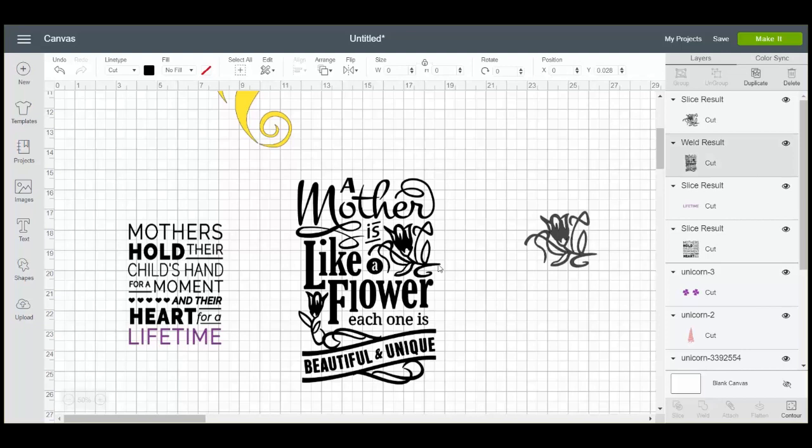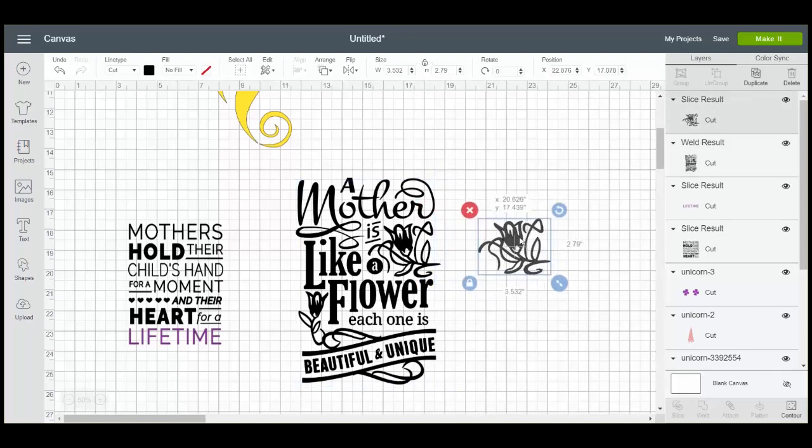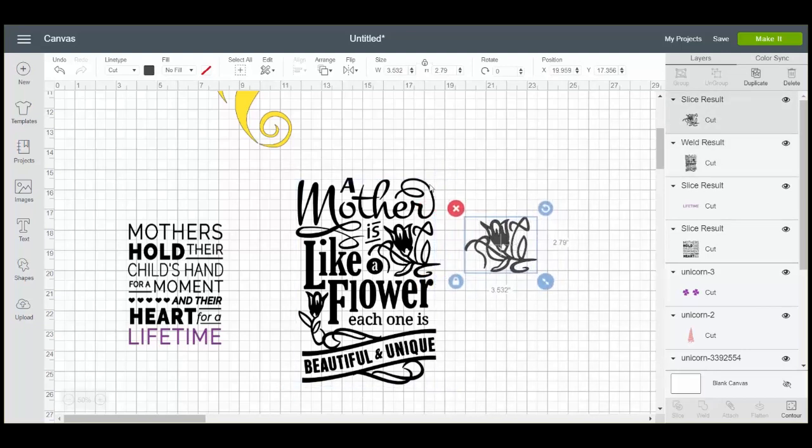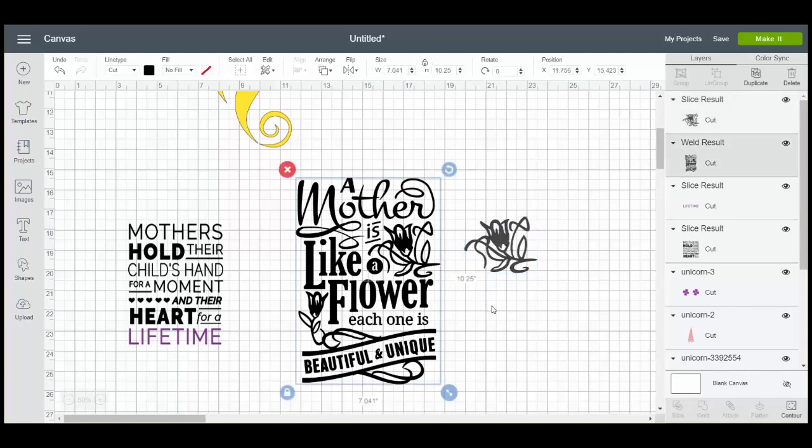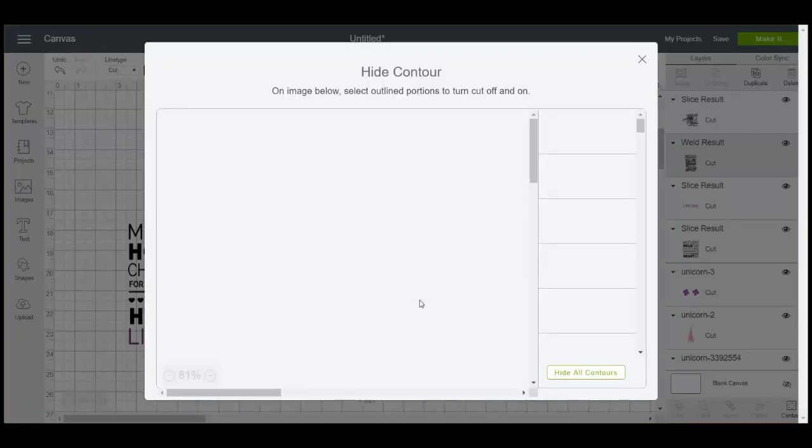How do we get rid of the flower in the original image? Because we just want to cut it out of a different piece of vinyl over to the side. So on the original image, we can click contour. Then we're going to hide the contour or turn the contour off for all of those flower pieces.